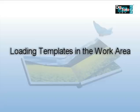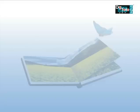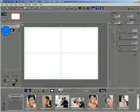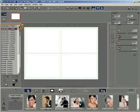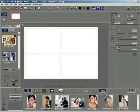Loading templates in the work area. Click on the template tab to open a list of template thumbnails. Click on the category drop down and select a category size. The templates stored under the selected category get displayed in the form of thumbnails.